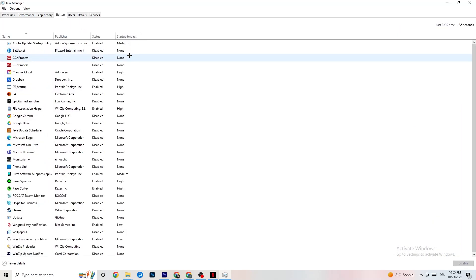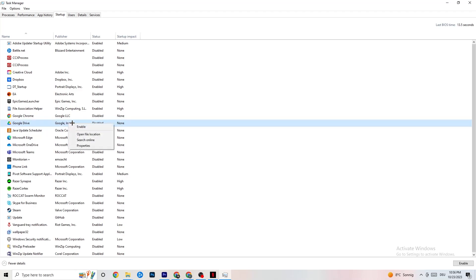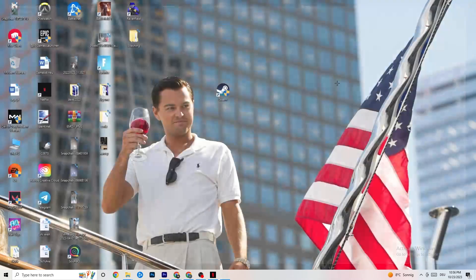Click on the Startup tab. When your PC starts, many apps launch automatically in the background - you don't want that because it leads to less performance. Click on every app you don't want running in the background, right-click it, and click Disable. Do this for every app you don't need at startup to reduce your GPU and CPU usage.